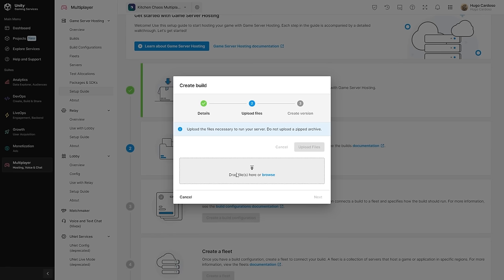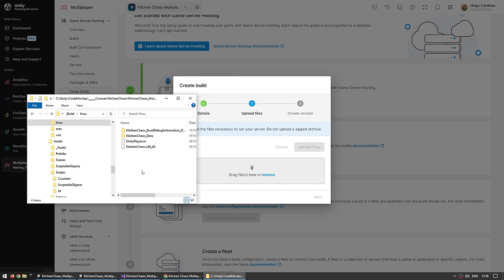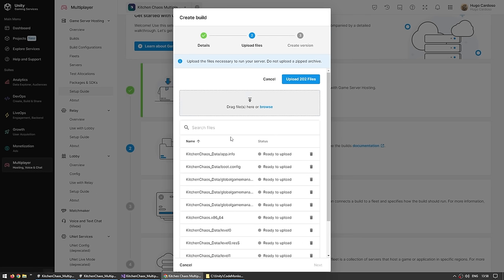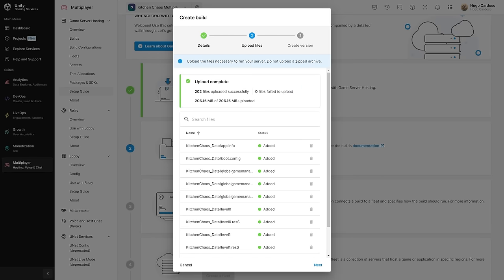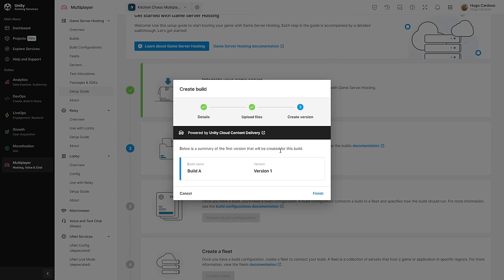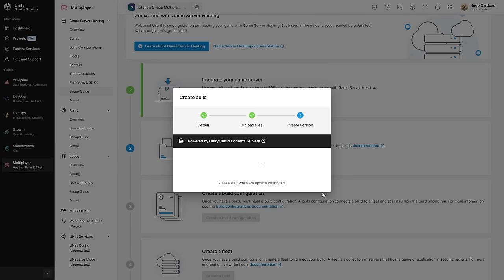And now you can just drag and drop the files in order to upload them. So here I have my files — I just made a regular Linux build. So just go ahead, select all the files and drag them. There you go, let's upload. All the files have been uploaded. Let's go ahead and click next. And yep, we created the build with this name — we have the first version. Okay, finish.